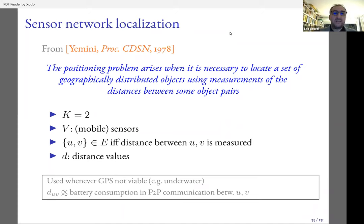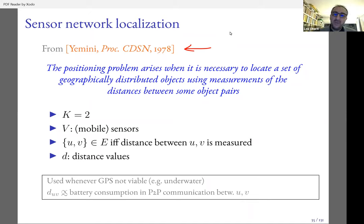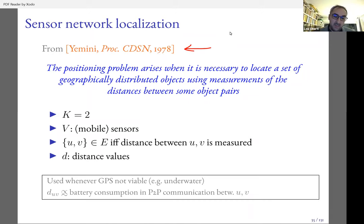The case with K equals two is the classical sensor network localization problem. After doing some research on the history of distance geometry, I attribute the first mention of realizing an incomplete graph to a paper from around 1978 — a very cautious proceedings paper. Before 1978, all references I checked dealt only with realization problems on complete graphs or embedding problems on complete distance matrices.